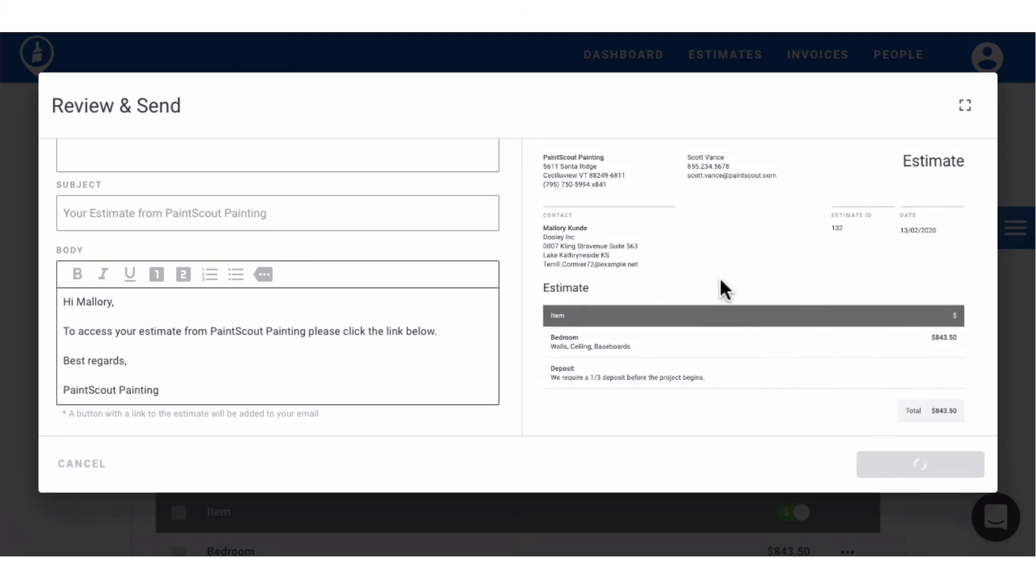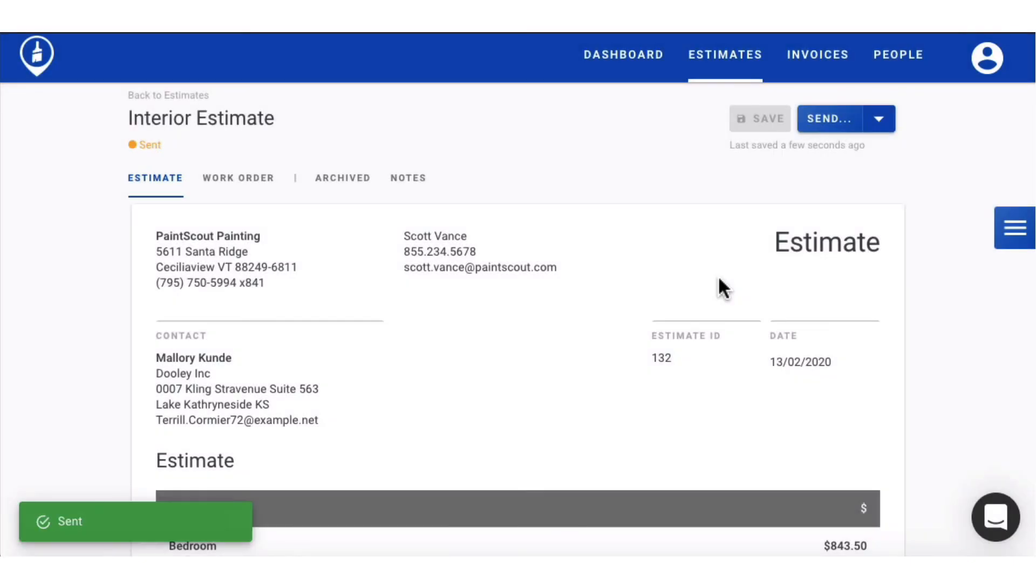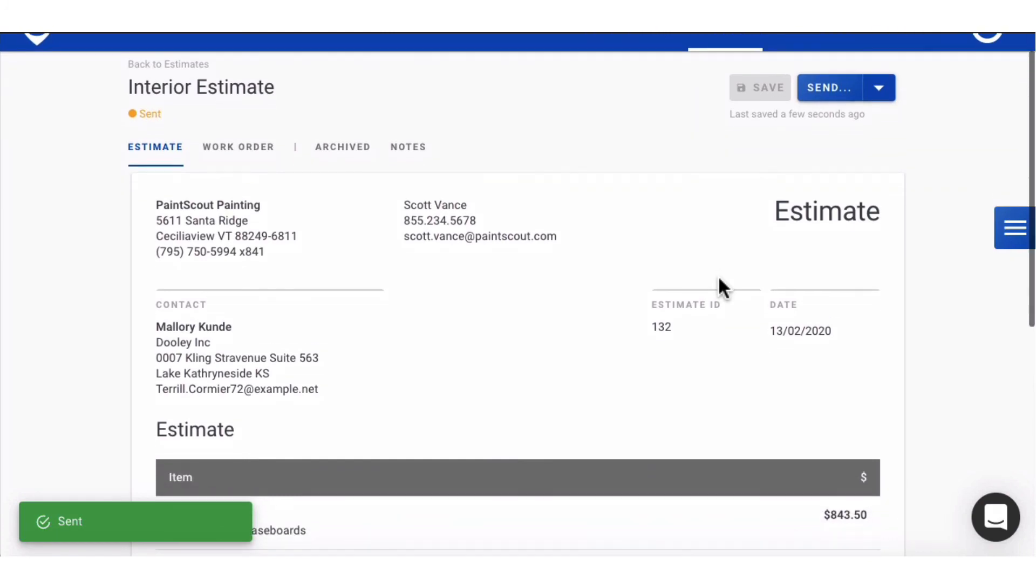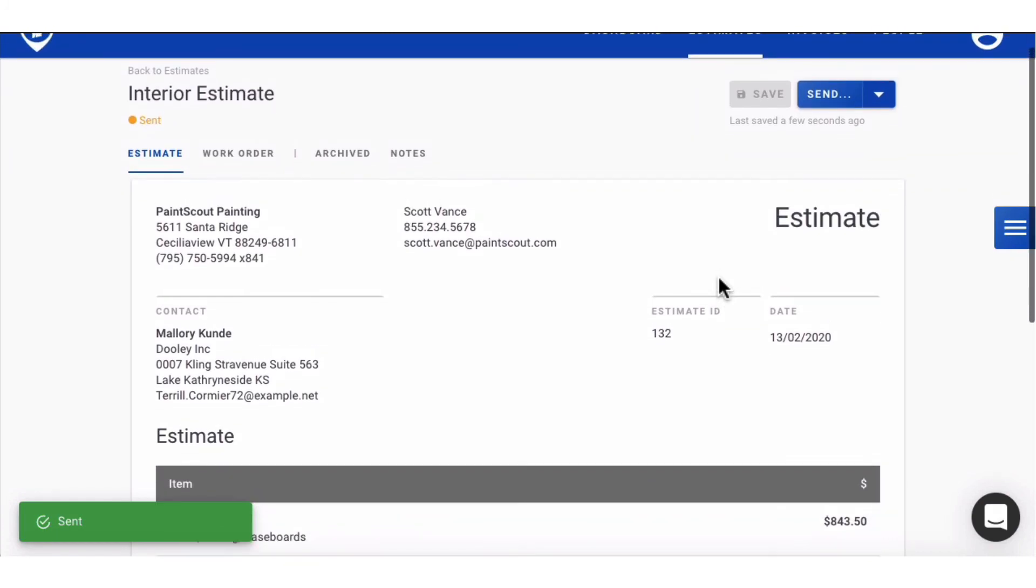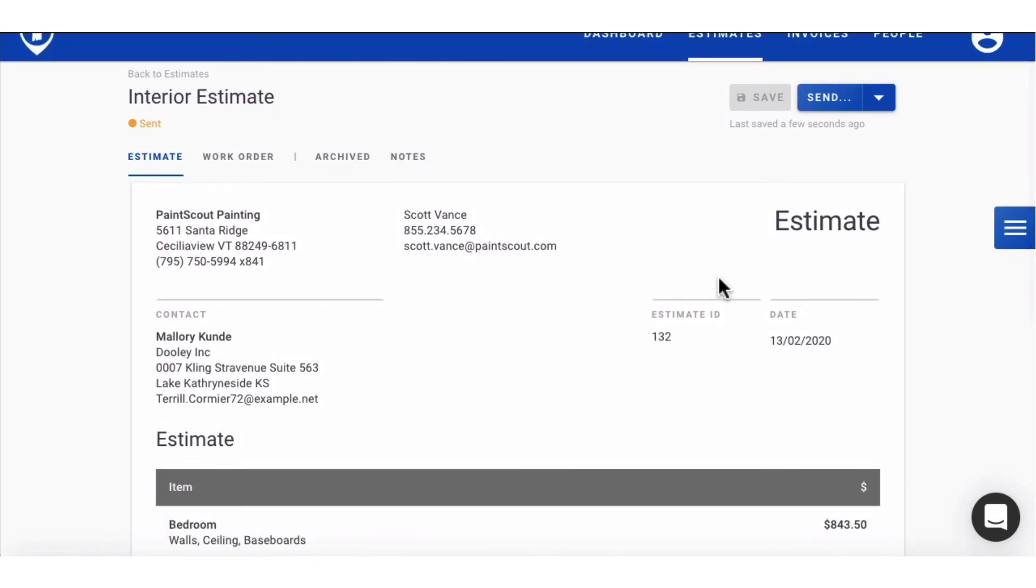The quote that the customer receives is a live link, which means you'll be able to see the real-time activity of every interaction you and the customer has with it, including when they viewed and accepted it.